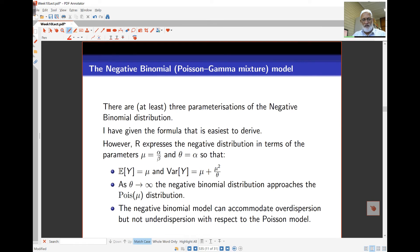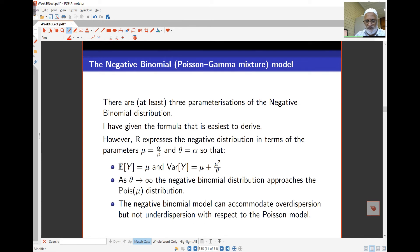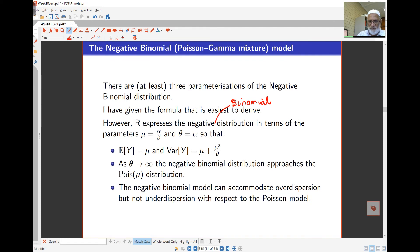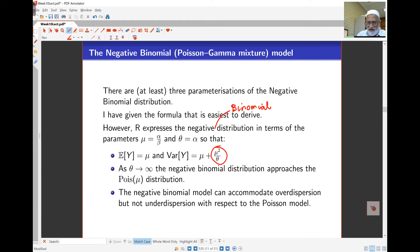There are various ways of parameterizing the negative binomial distribution. R expresses it in terms of parameters mu — equal to alpha over beta — and theta, which equals alpha. Under this parameterization, the mean equals mu and the variance equals mu plus mu squared over theta. As theta goes to infinity, the extra term disappears and we recover the Poisson distribution exactly. The term mu squared over theta is the variance inflation part, which is where over-dispersion is modeled.